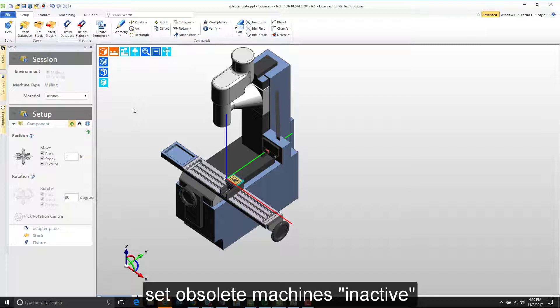What I want to do is remove this post processor from the active list but leave the actual post processor installed on the workstation.